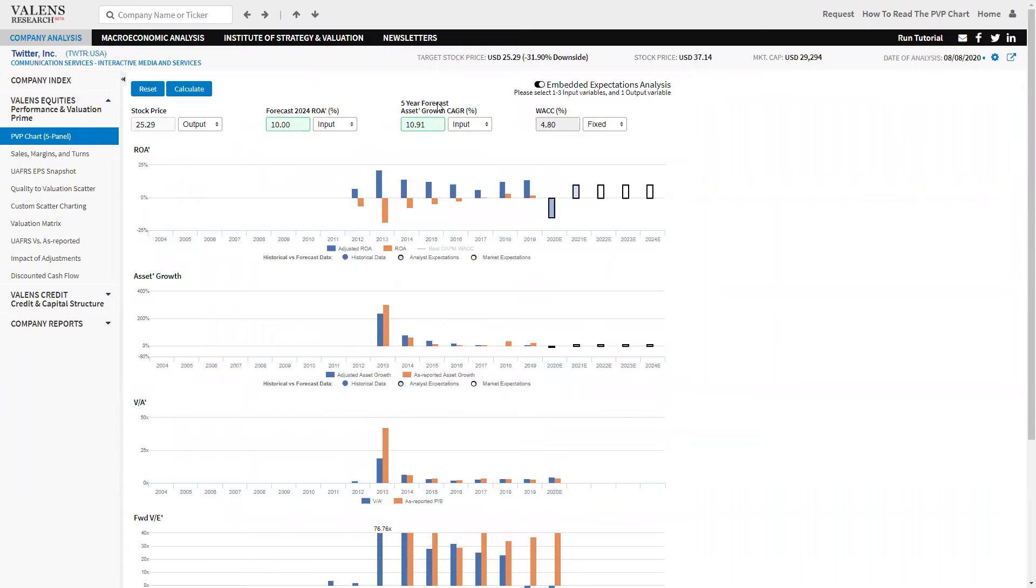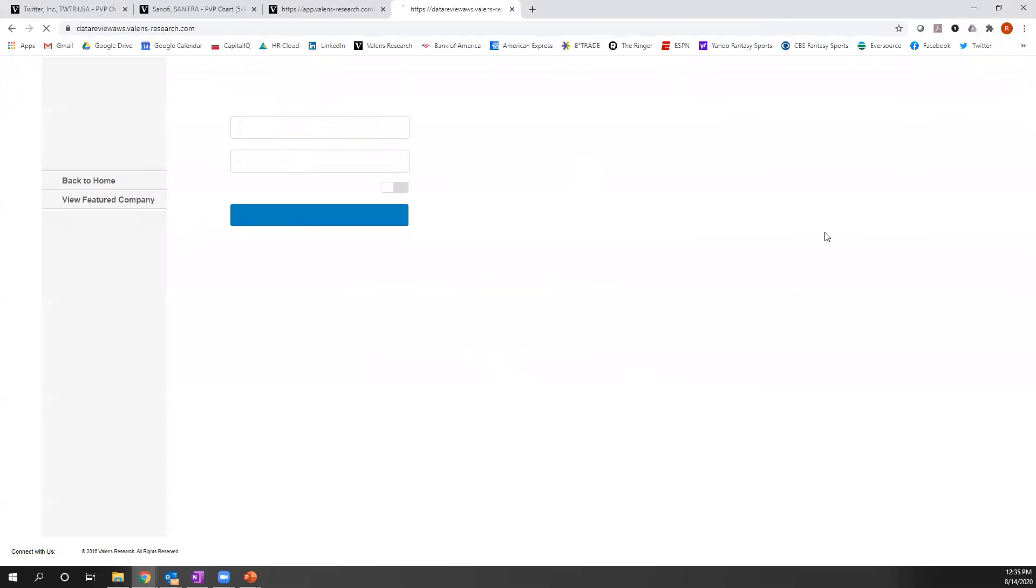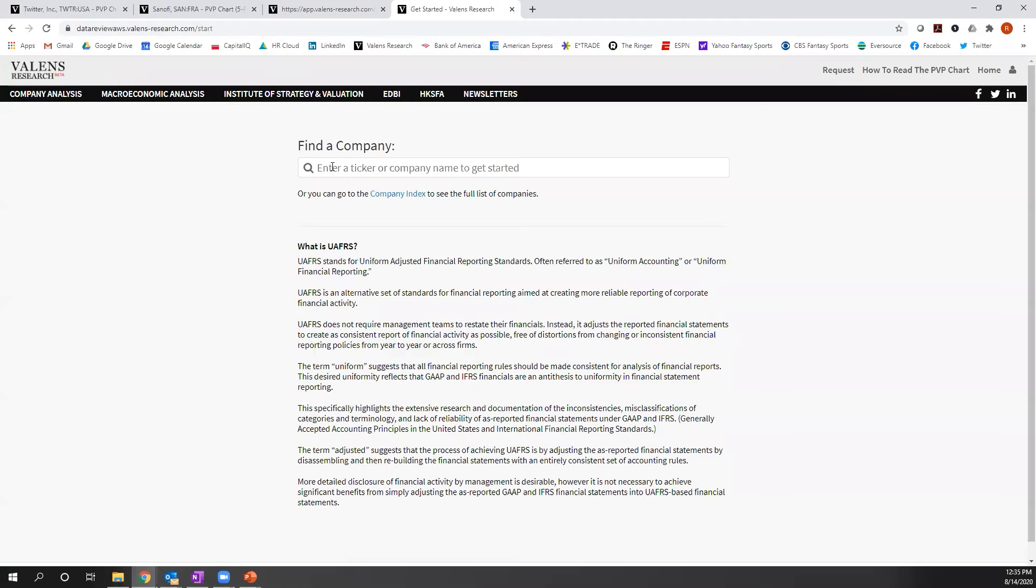The other thing that's really telling to us is when we actually look at this company from a perspective of EPS. So what I'm going to do right here is I'm actually going to take you over and show you what we're seeing from an EPS perspective on Sanofi.